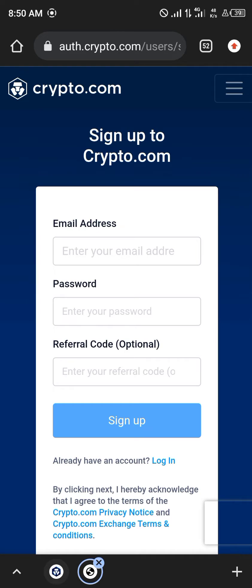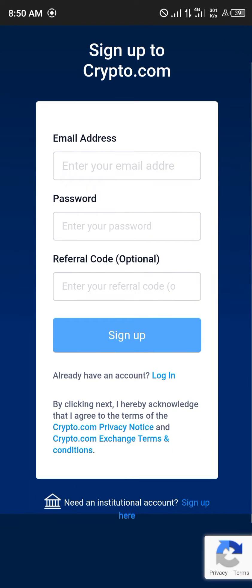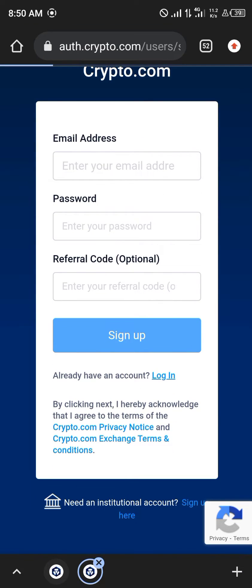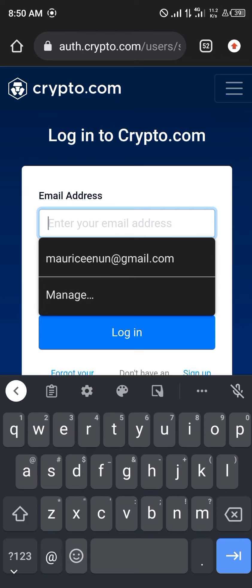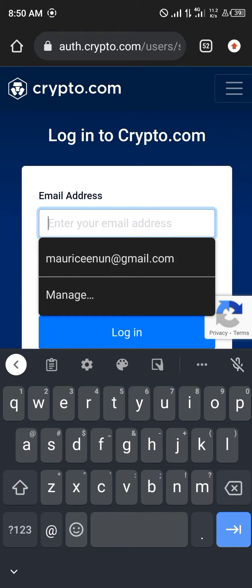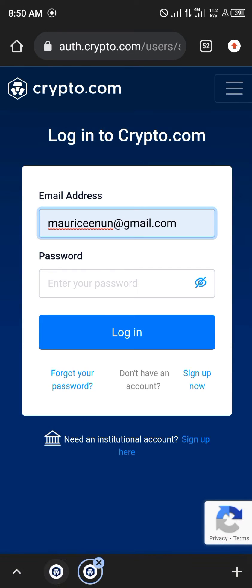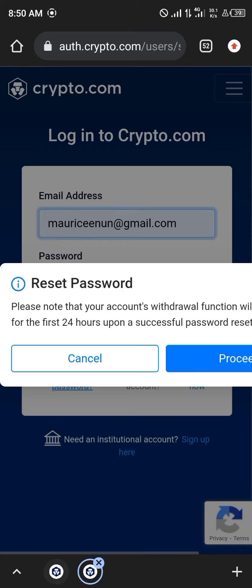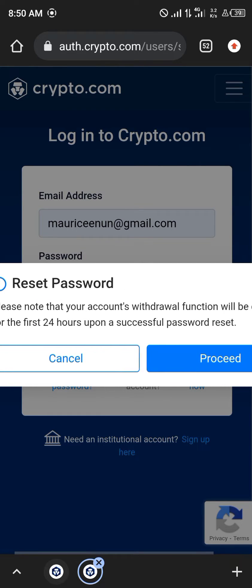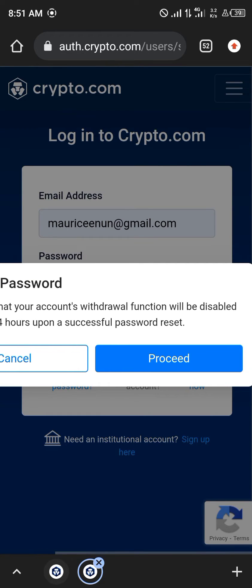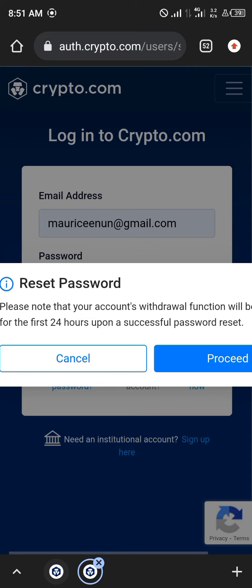And now you're going to have to enter your email that's signed up to crypto.com. We're not signing up, what we're doing is simply logging in. So you click on Login down there, you simply enter your email address and you click on Forgot Your Password. You click on that. Please note that your account withdrawal function will be disabled.